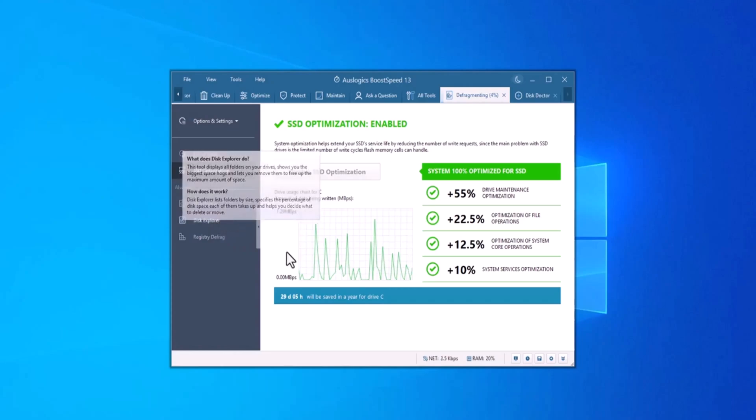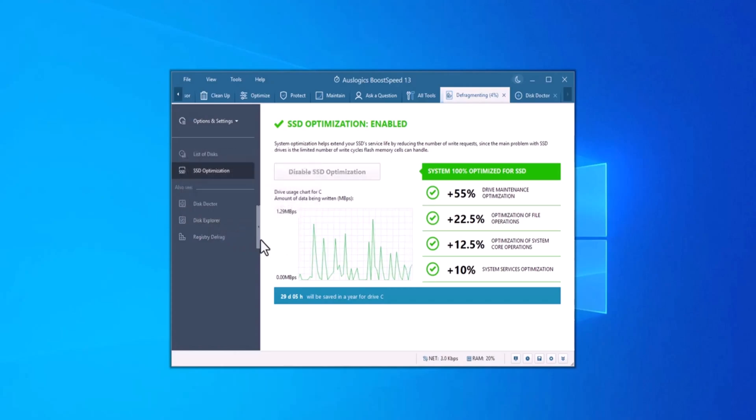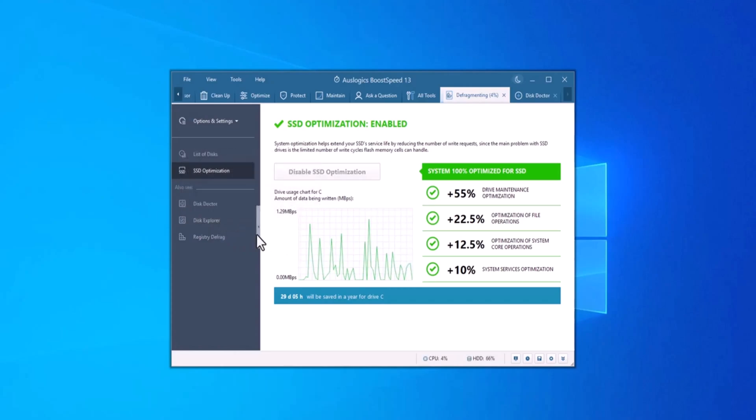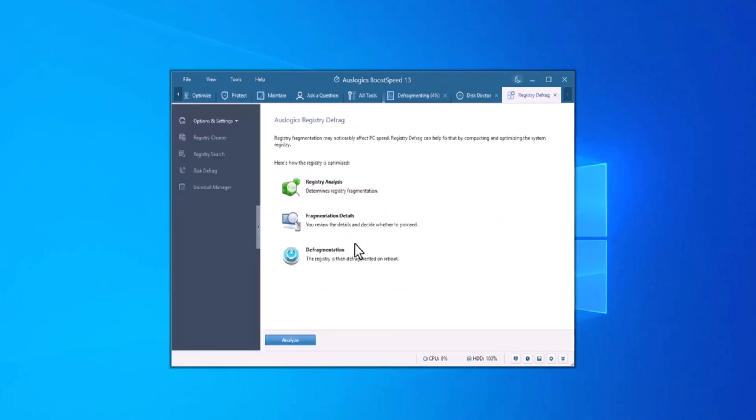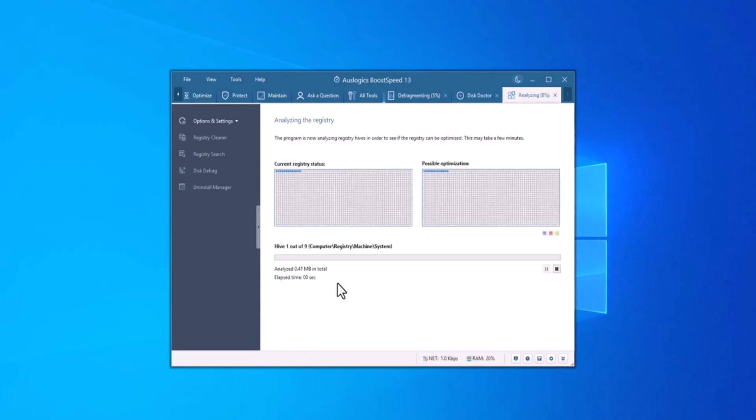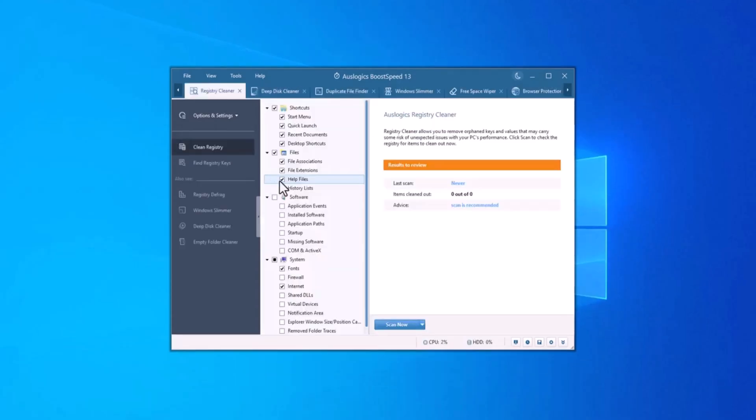Next, let's focus on your Windows registry. Boost Speed includes a registry defrag tool that compacts and optimizes the registry, helping your system and applications read data from it faster. But besides defragmenting, your registry requires regular cleanup.